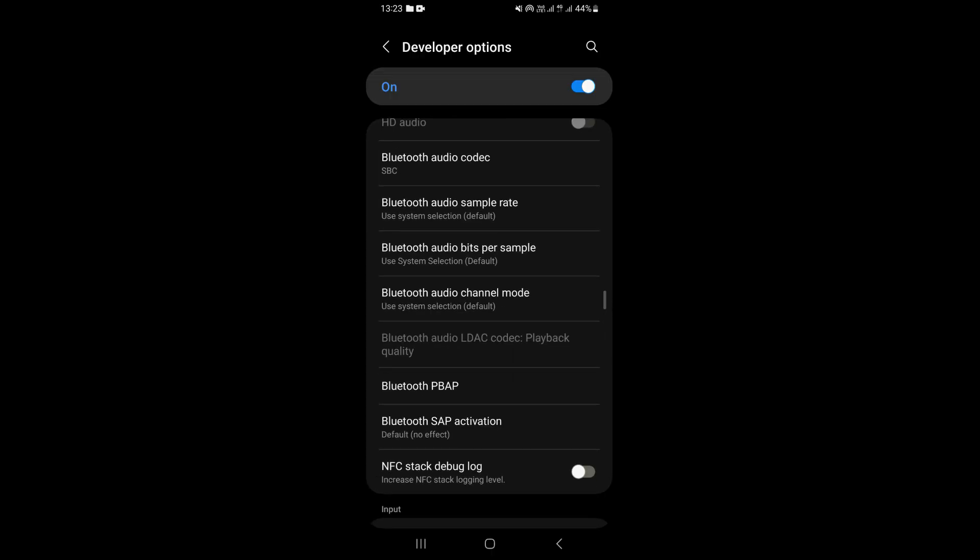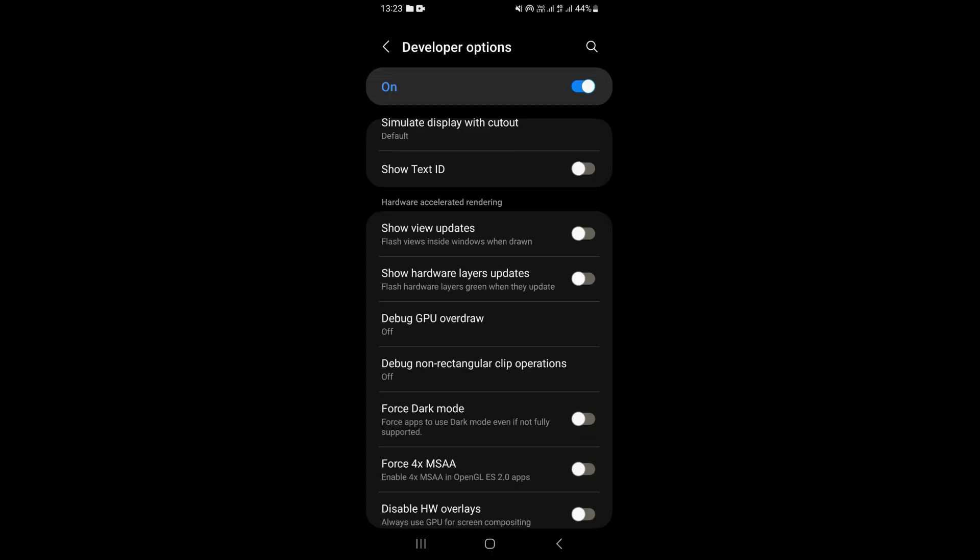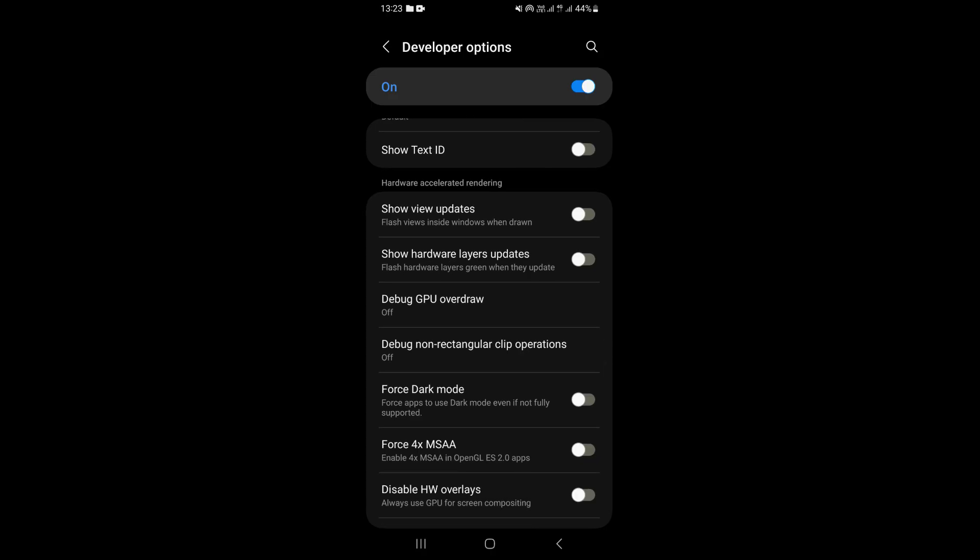Then scroll down and find an option that says force dark mode. As you can see, it's right here. You just need to turn it on like this.